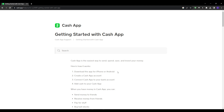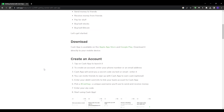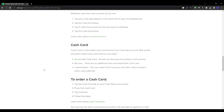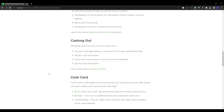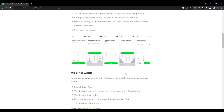The first step is downloading the Cash App mobile application on your device if you haven't already. Cash App is available as a free download from both the Apple App Store for iOS devices and the Google Play Store for Android devices. Simply search for Cash App in your device's app store, select the app, and tap the download button to get it. Once downloaded, go ahead and launch the Cash App application by tapping the icon.